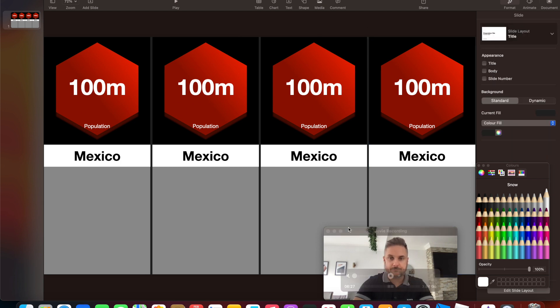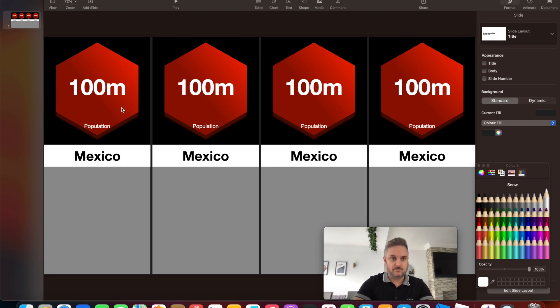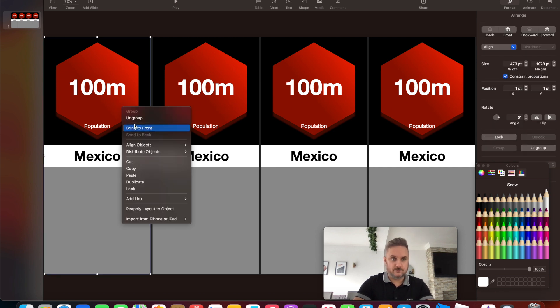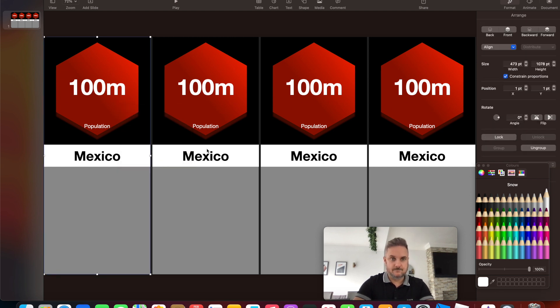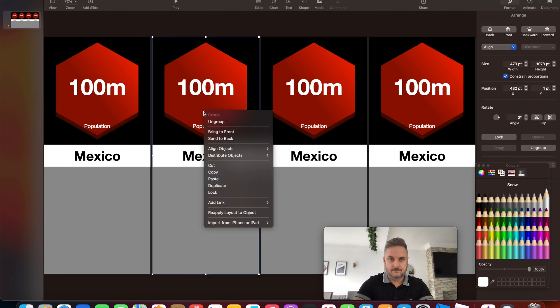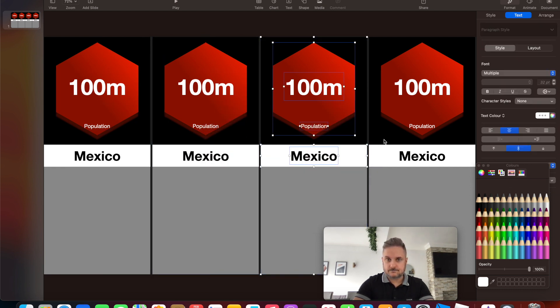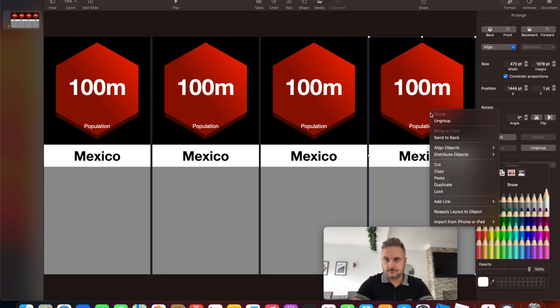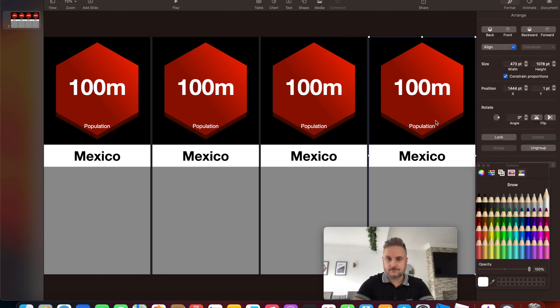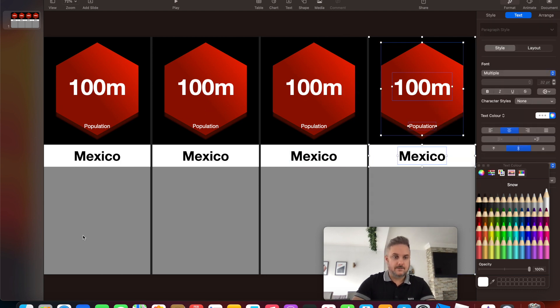So that's that, and for now we can ungroup these. Let's ungroup them, just a right click and ungroup.